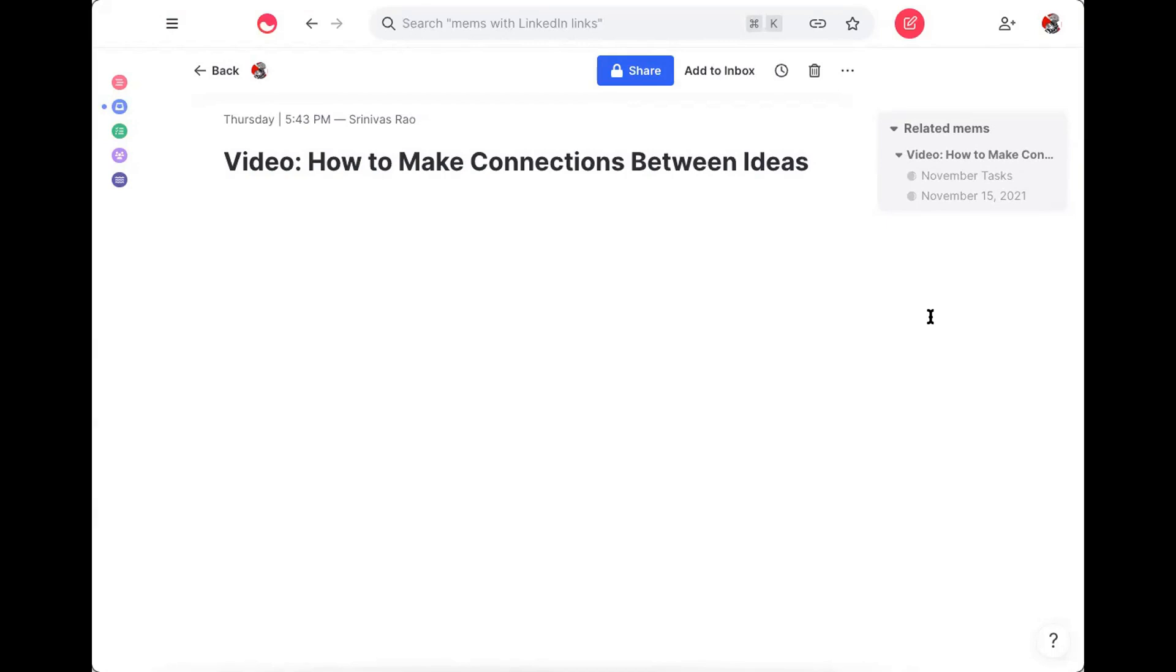Bi-directional links don't just help you overcome writer's block. They also help you make connections between your ideas.